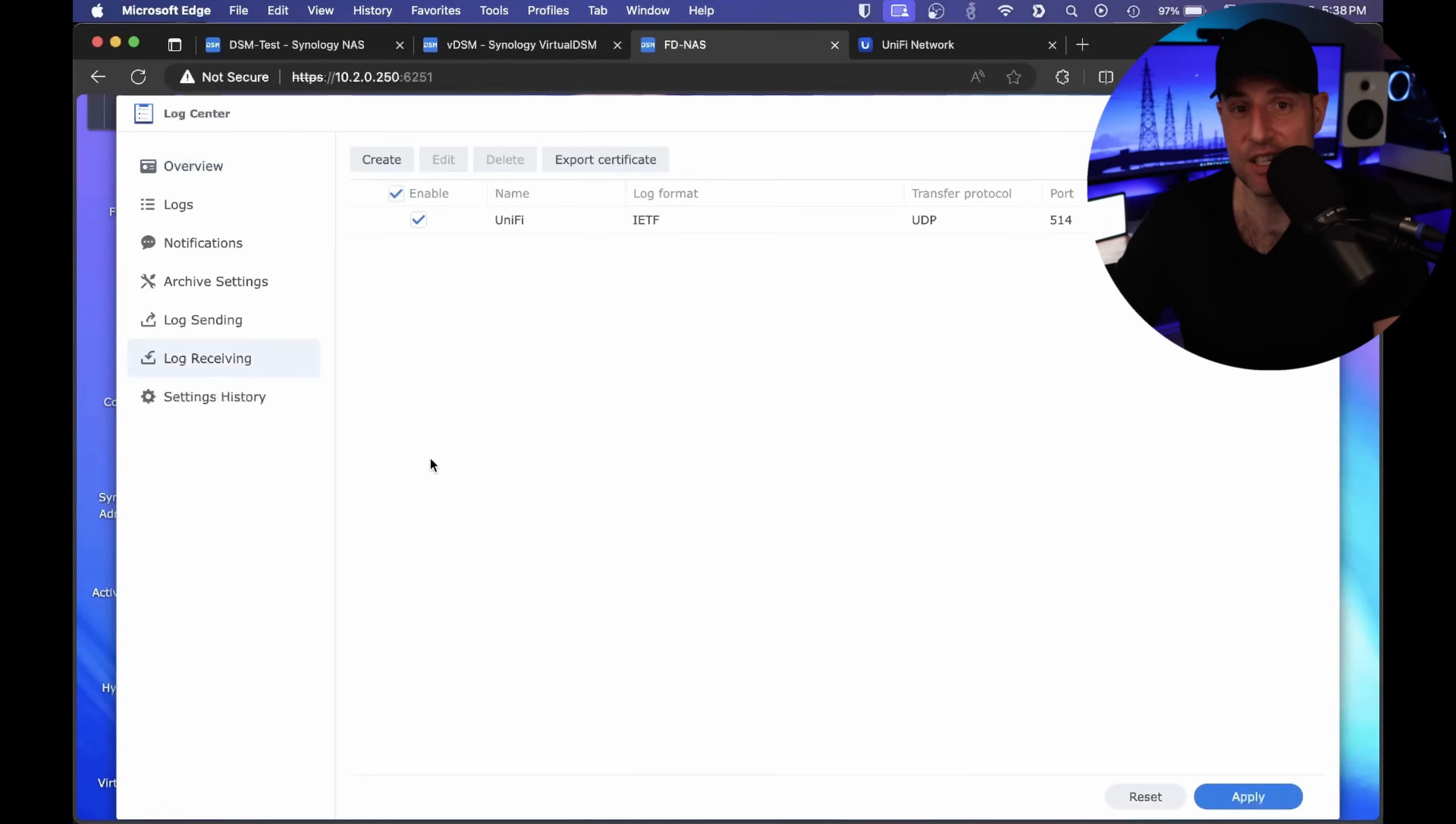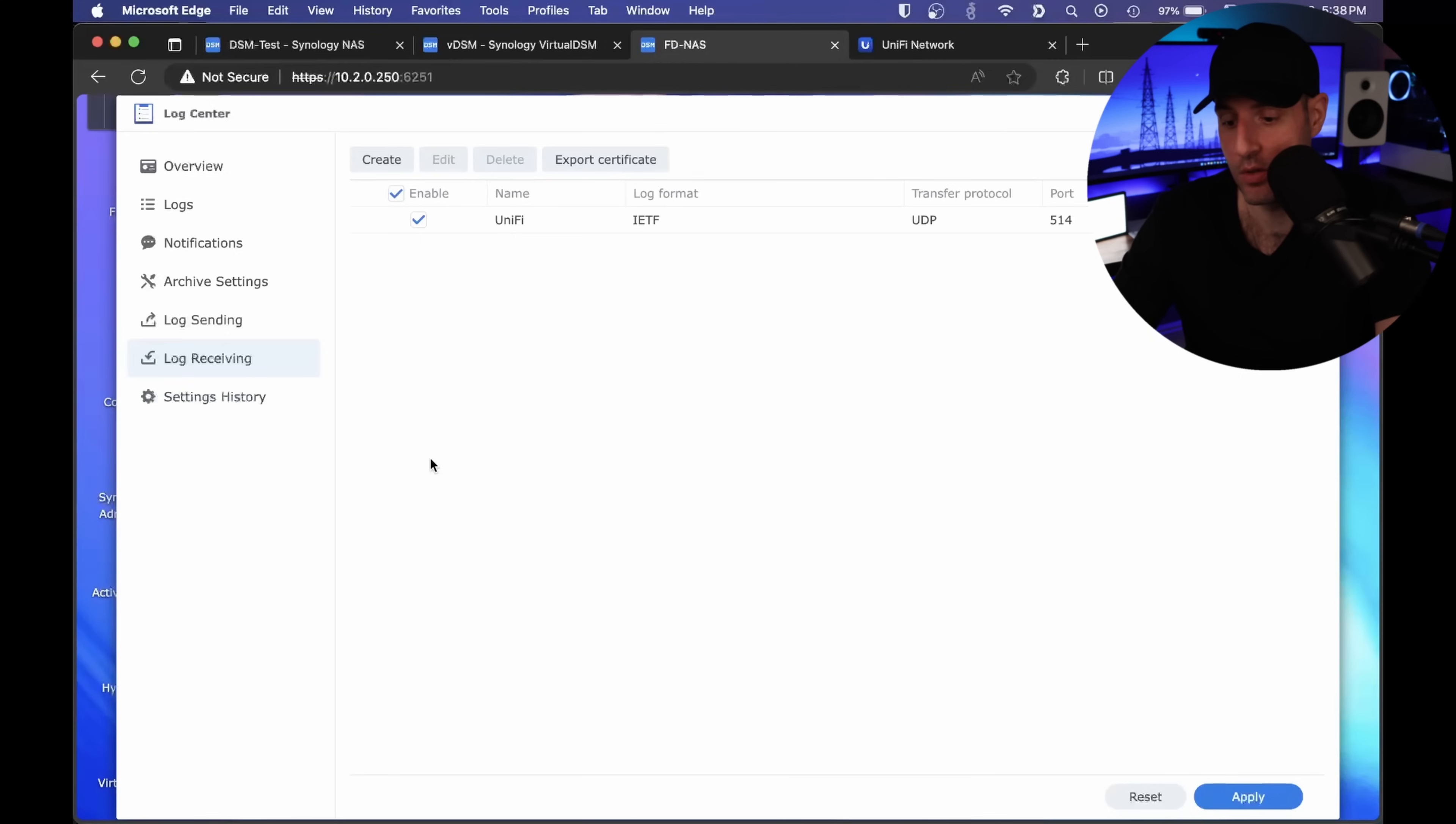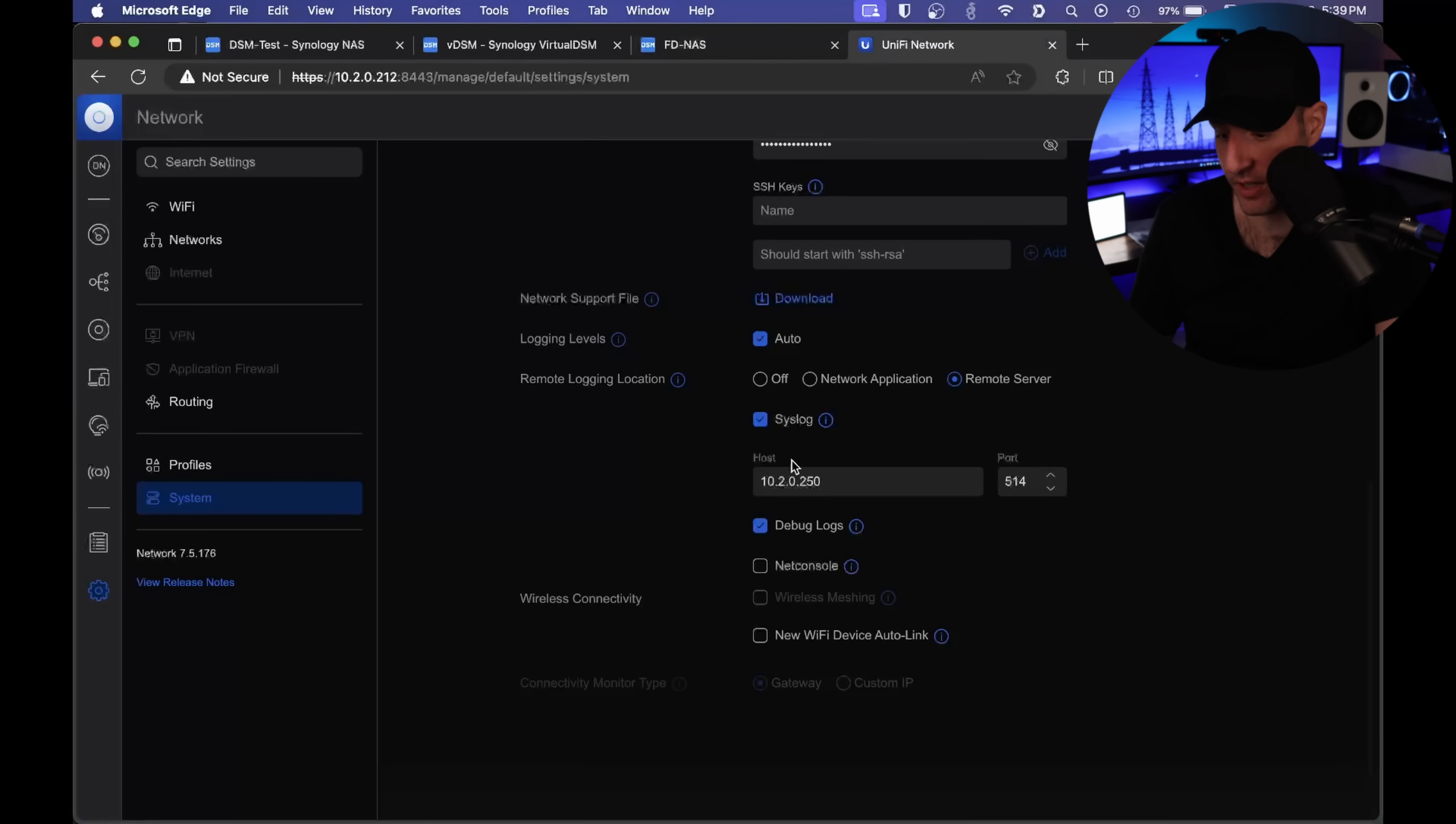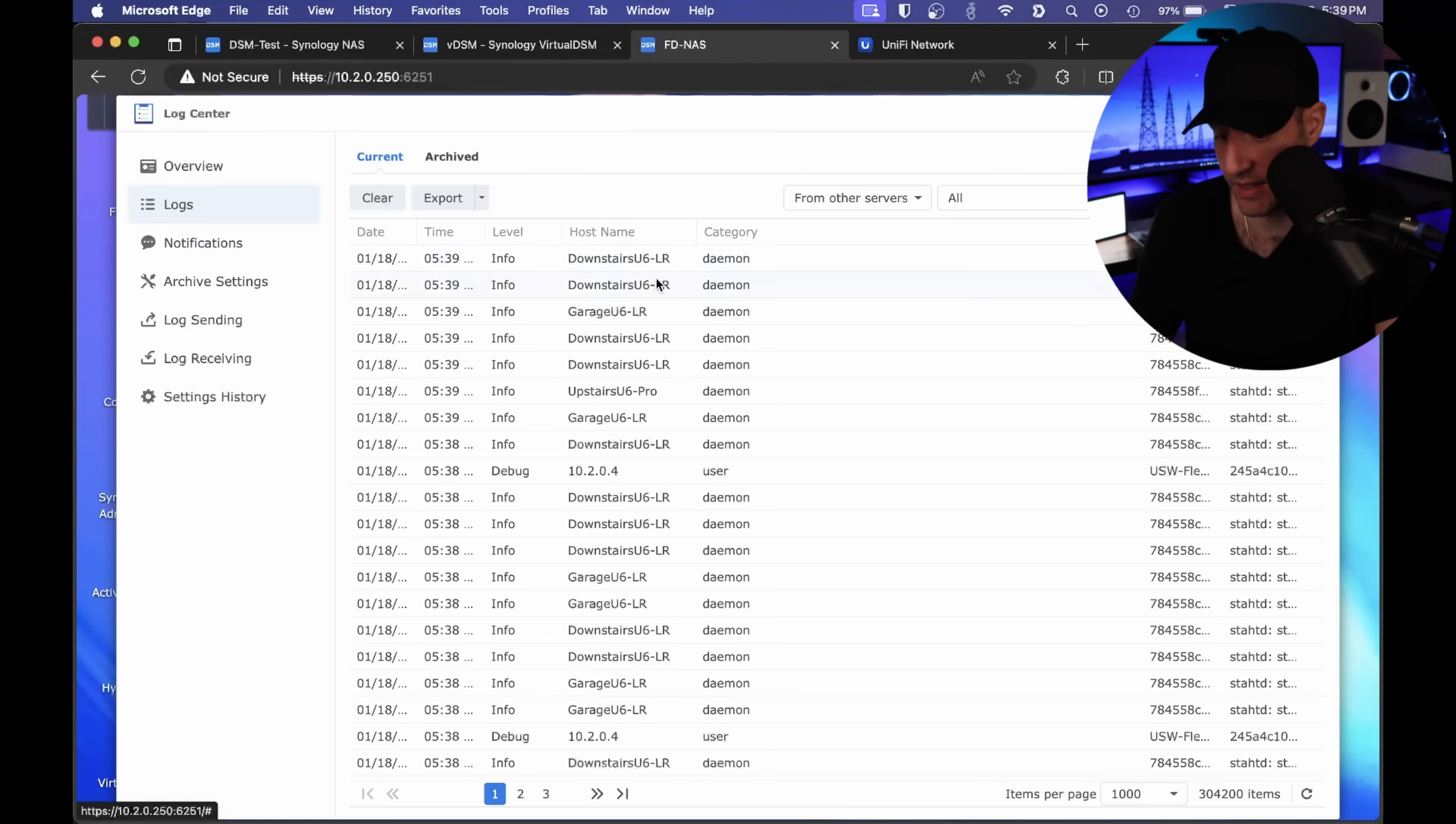The next thing is logging. Obviously, if you ever run into a problem on your NAS, the first thing you should check if you can get into DSM is the logs. See if anything points you to whatever problem you're running into. But you can actually use the log center as a log receiver. I went through and configured this for my Unify controller. On the Unify controller, I specified a remote server where all of my logs will be sent.